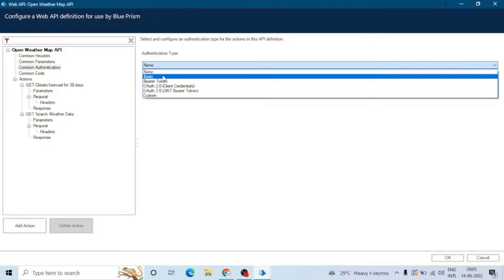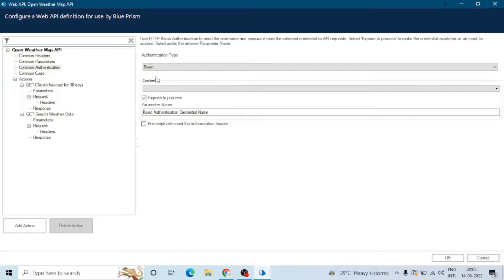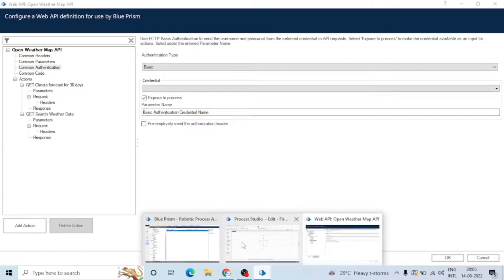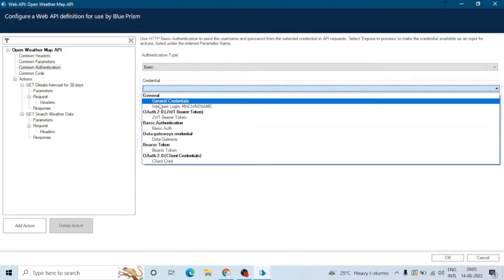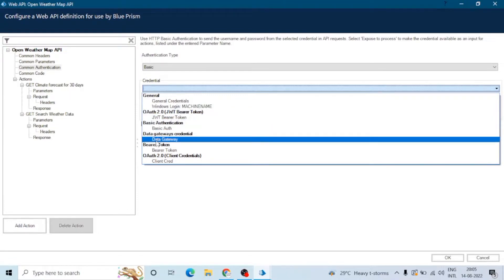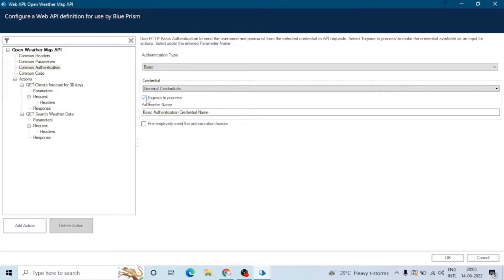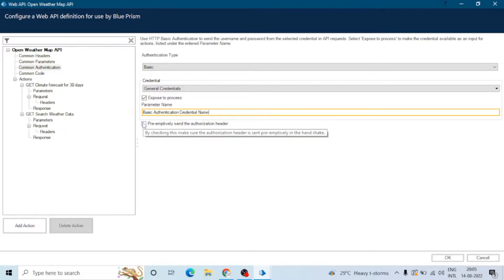After selecting the authentication type, we have to enter the credential tag. You can select the credential tag which you want to use. If you check the expose to process option, it will become an input in Process Studio, and we can assign a name to this parameter.